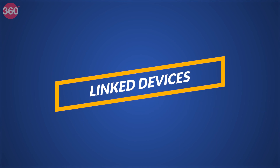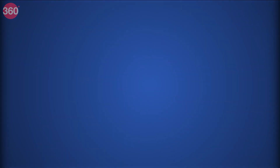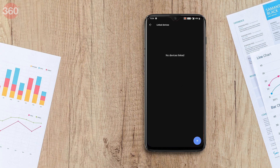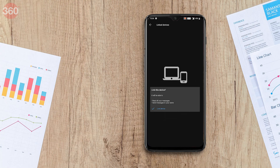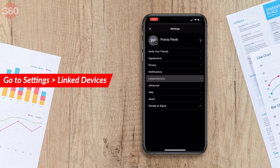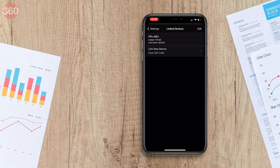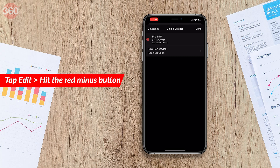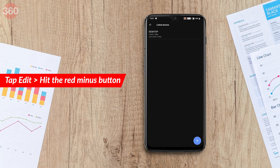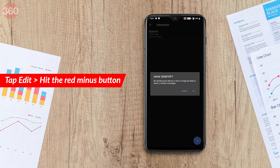Some of you may be using Signal on other devices such as Windows, Mac, iPad, or Linux. To use this you need your Signal phone app to be linked to that device. You can check which devices are linked by going to Settings > Linked Devices on both Android and iOS. On iOS, if you don't recognize a device, tap Edit then the red minus button to unlink it. On Android, tap the device name and tap OK to unlink it.